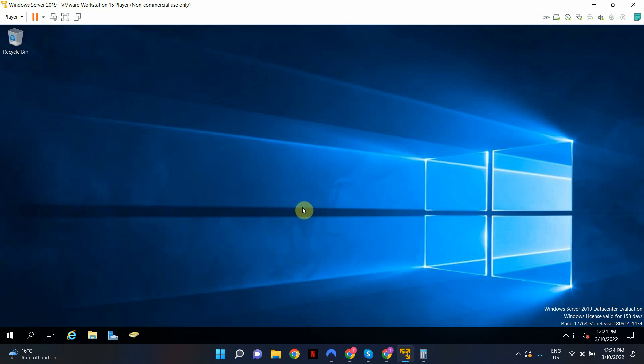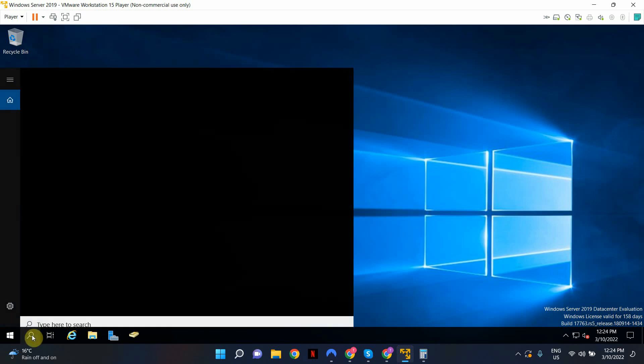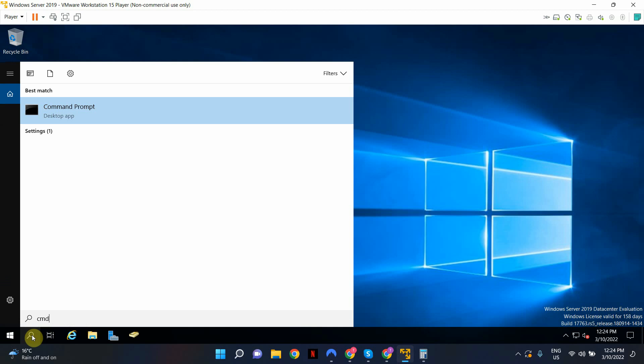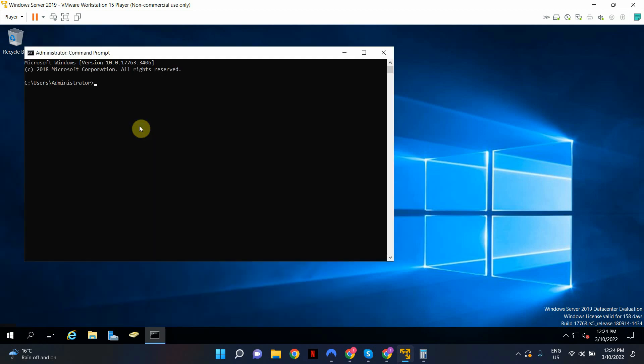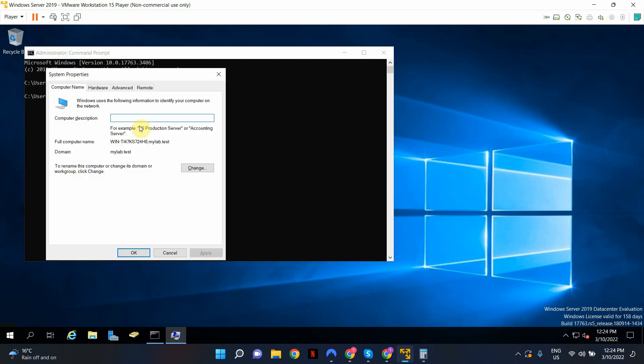So this is a brand new domain controller that I've just created for this video. The first thing that we're going to do is to enable remote access to this server or to this domain controller. In order to do that, I'm going to open command prompt as administrator. So type cmd, right click on it and run as administrator. When it opens up as administrator, type sysdm.cpl and this system properties window will open up.